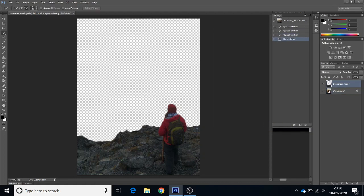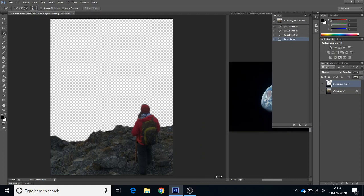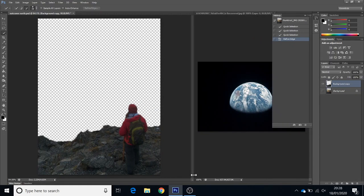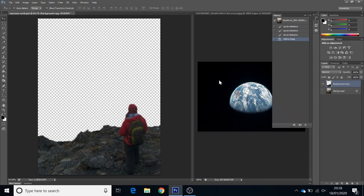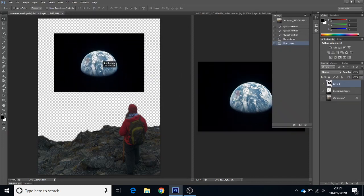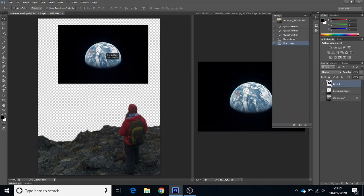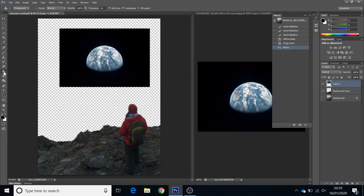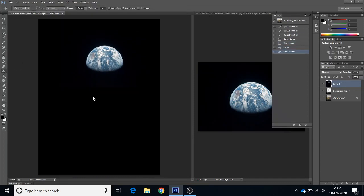So I've got my original photo, then I've got my selection, and then I've got this photograph of the Earth. Now I've got the move tool. Take the Earth, drag it across, place it where I want it. Fill the rest of it black, and then all I've got to do is drag my selection on top.